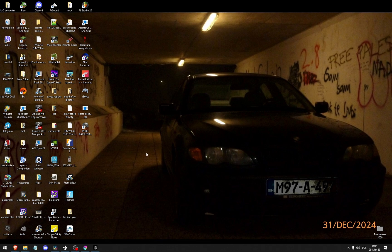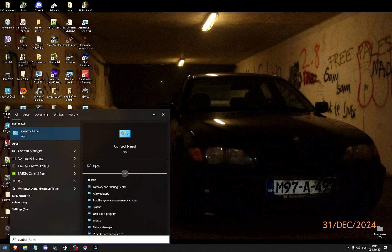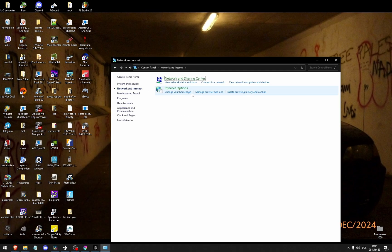The second thing that you could do is change your DNS server. So go to the control panel, network and internet, network and sharing center.